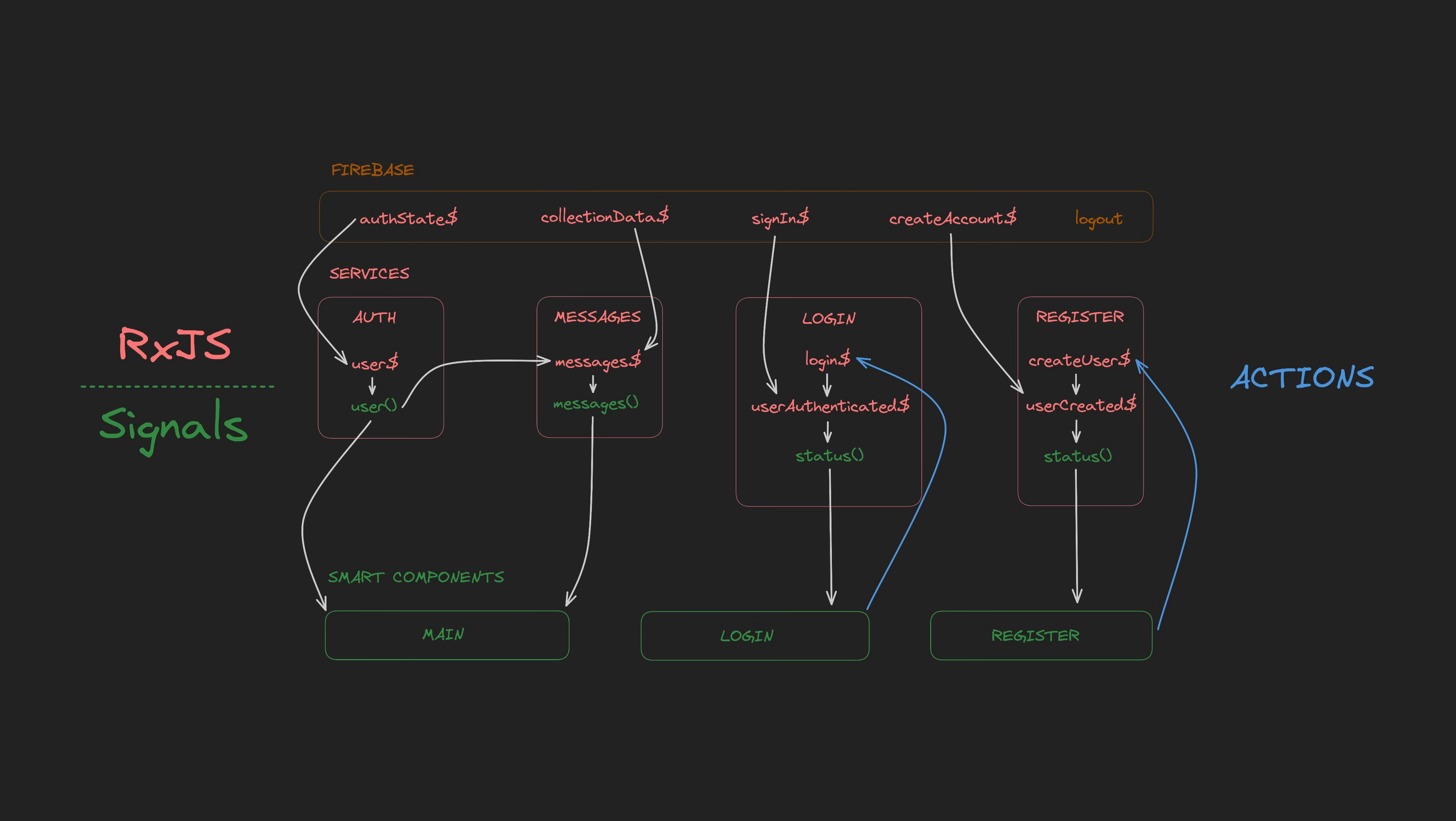And then we have a subscribe or reducer step that takes values from those streams and sets them in a state signal. This gives us the best of both worlds, RxJS for events and signals for state. And it circumvents a lot of the complexity of writing declarative code with RxJS.